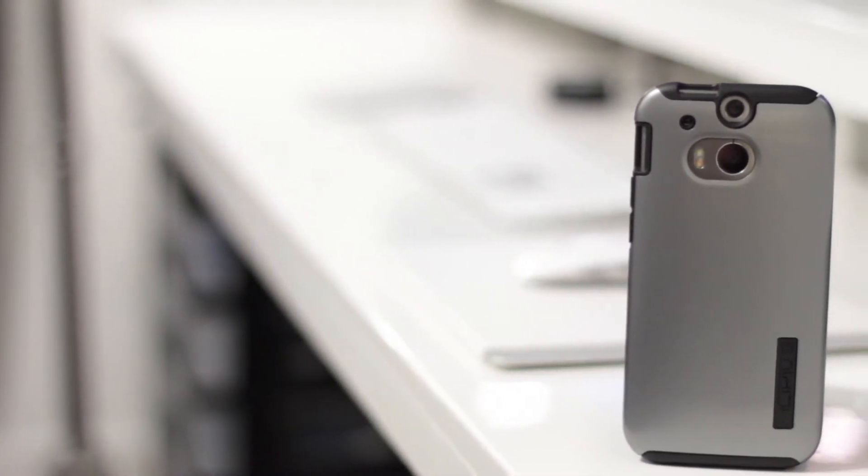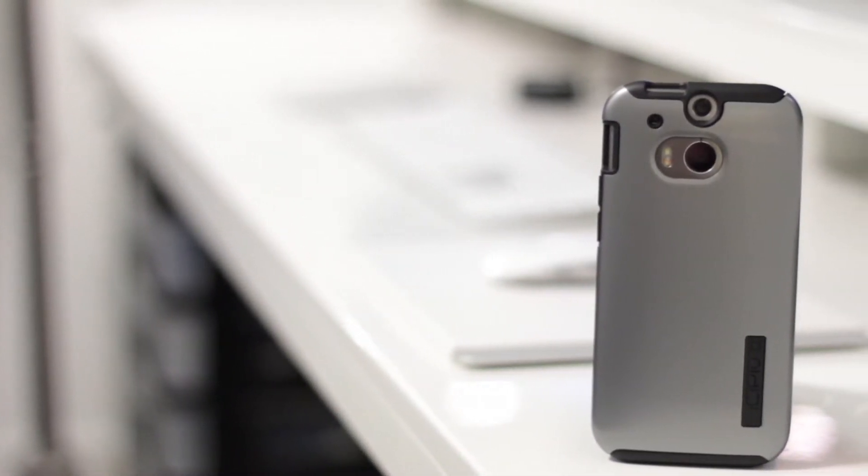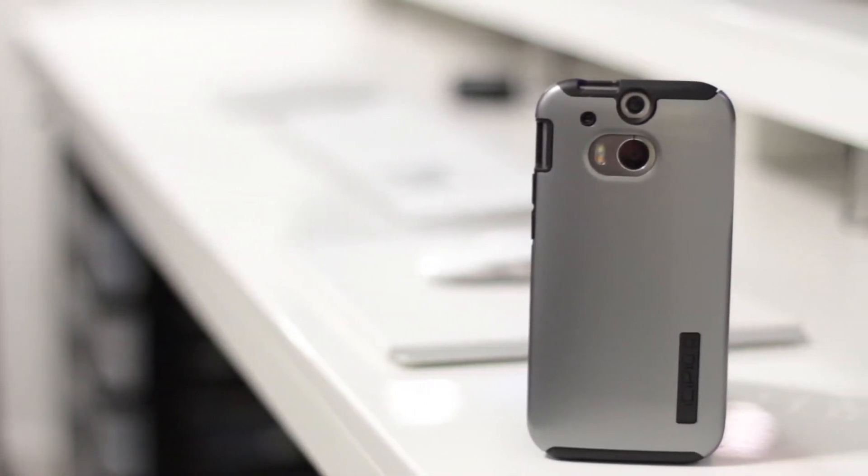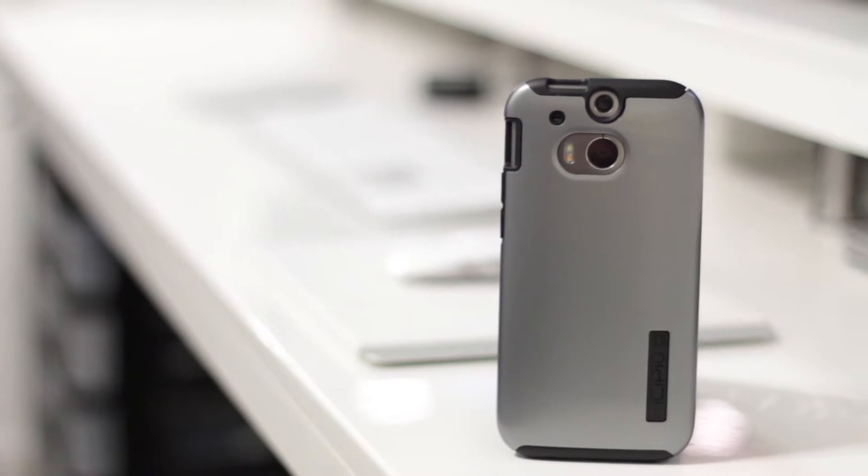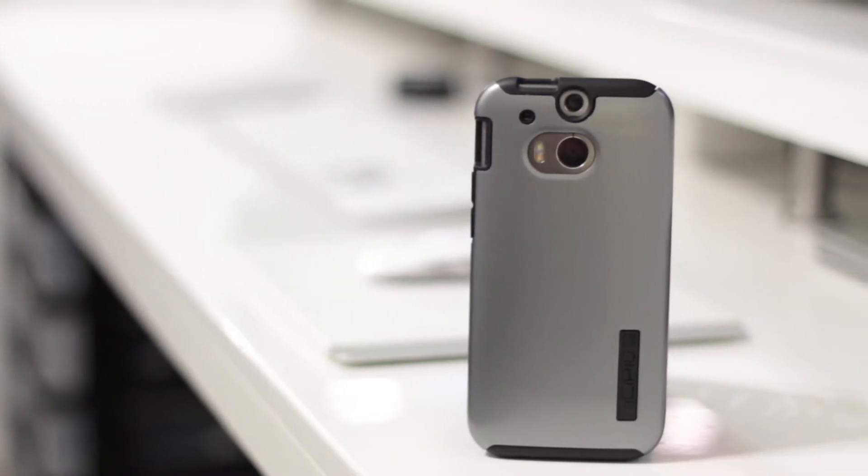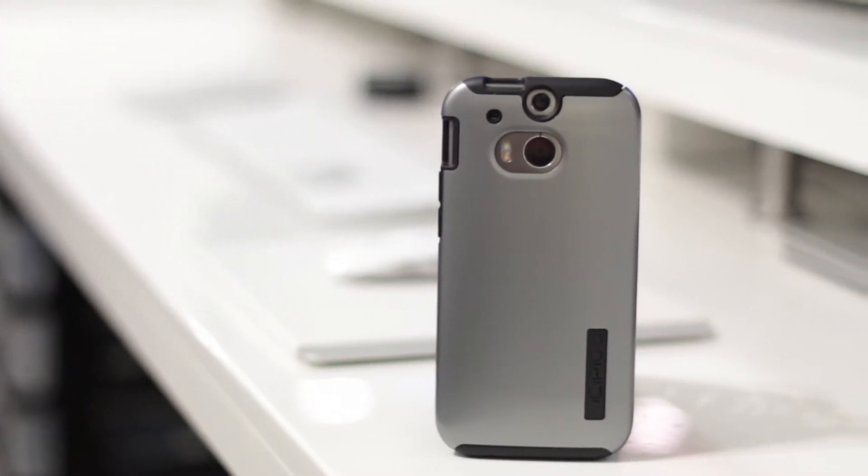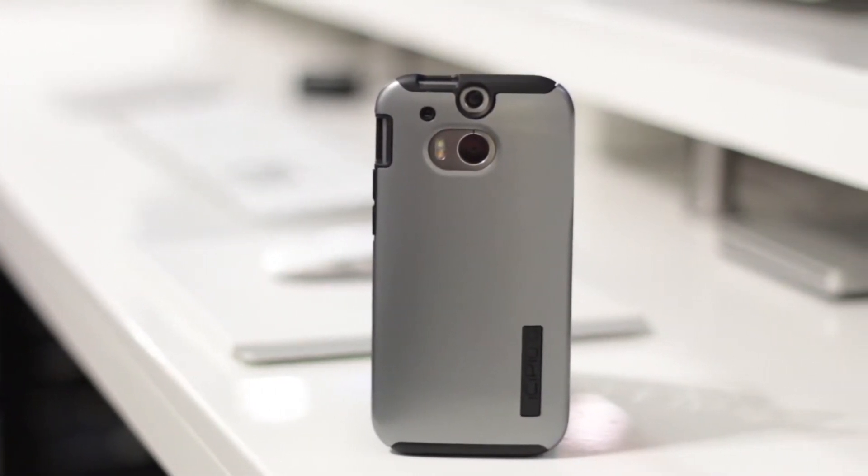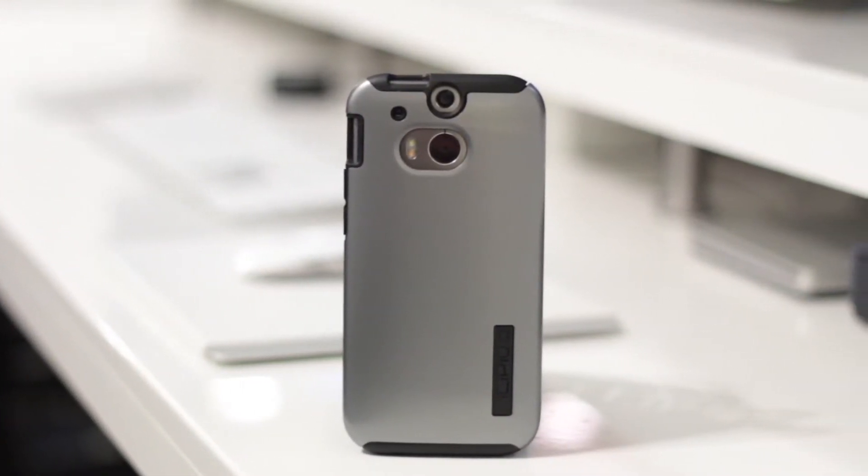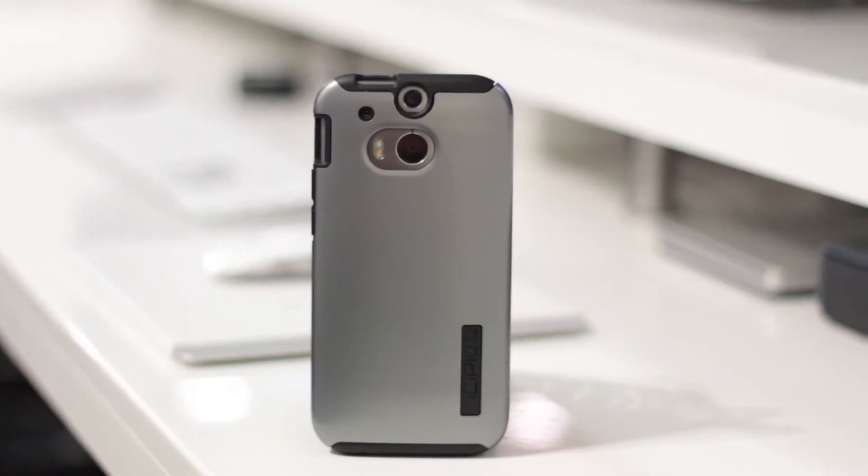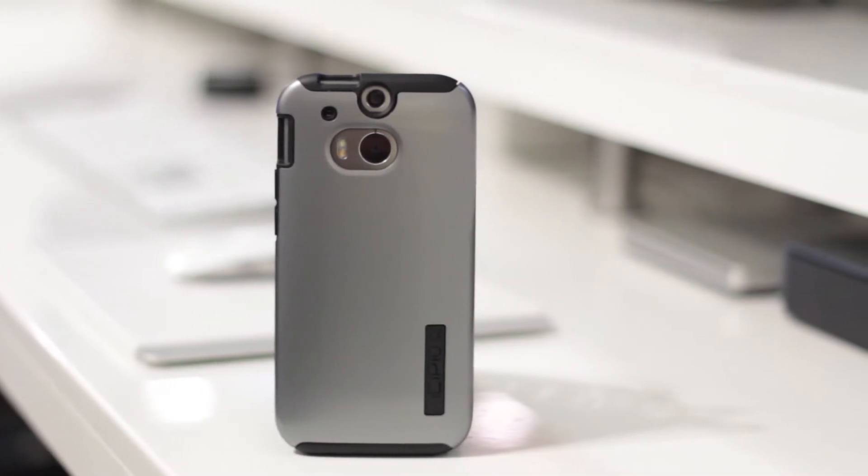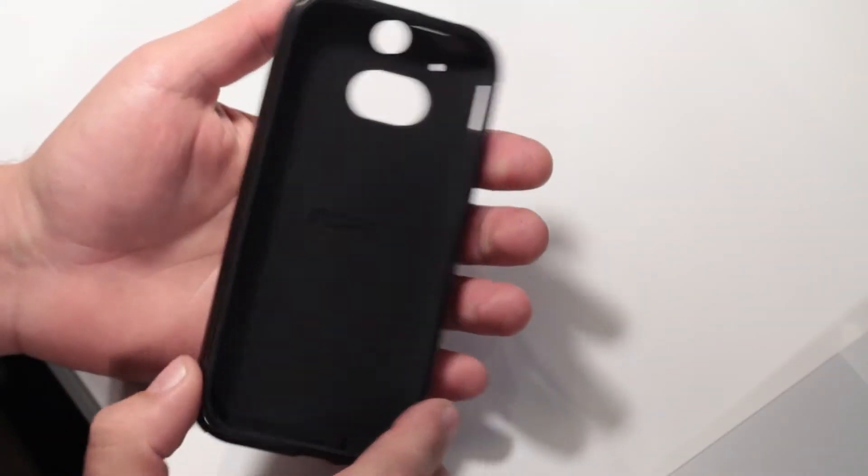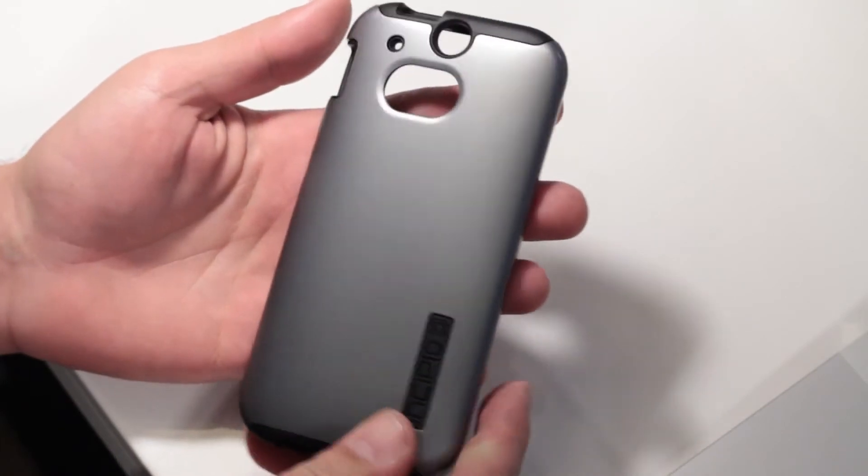This time around we're taking a look at the Dual Pro Shine by Incipio. It's a perennial option for many phone owners, as each year Incipio offers a new version of this case for a variety of phones. And right off the bat, I'm going to say that it's one of the most improved cases I've seen when compared to its previous models.